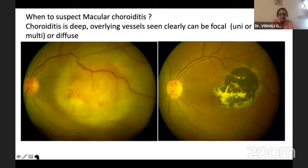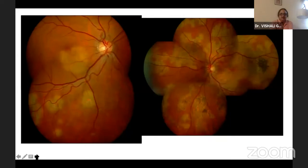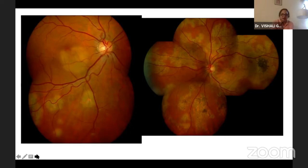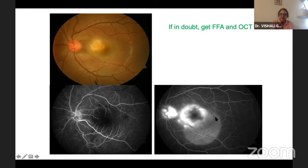The first question is how to suspect and when to suspect. It's very simple: choroiditis is deep, you can see overlying vessels very clearly. Because of the sheer anatomy of the choroid, the choroiditis is going to have a kind of expression — it can be either unifocal, multifocal, or diffuse. On fluorescein, choroiditis is always hypo in the early phase becoming hyper in the late phase, and may have a pocket of fluid or serous detachment associated with it.